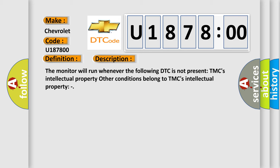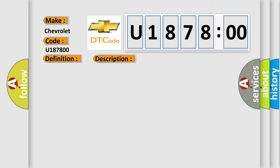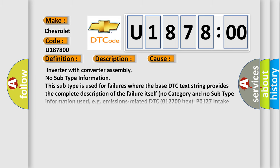This diagnostic error occurs most often in these cases: Inverter with converter assembly. No subtype information. This subtype is used for failures where the base DTC text string provides the complete description of the failure itself. No category and no subtype information used, e.g., emissions related DTC 012700 hex: P0127 intake air temperature too high.